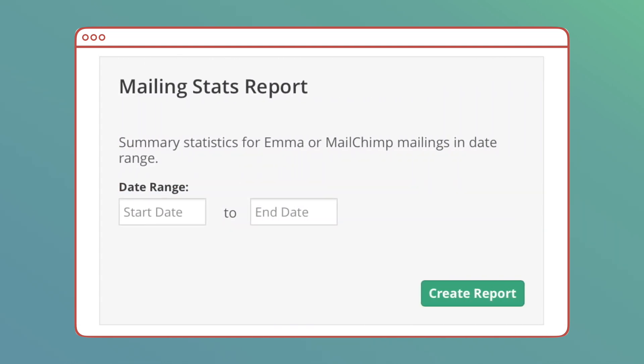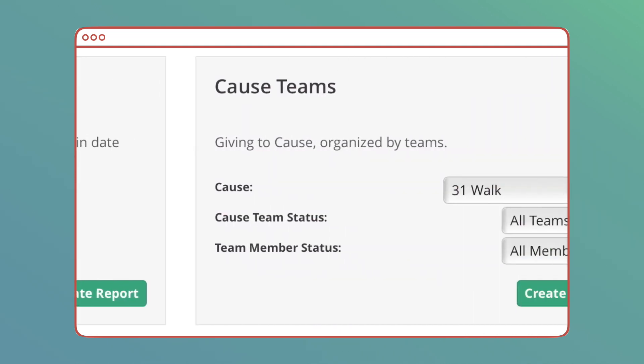Mailing Stat Report: This report will pull info from your MailChimp or Emma account, gathering all stats and data of any mailings you had within a date range.